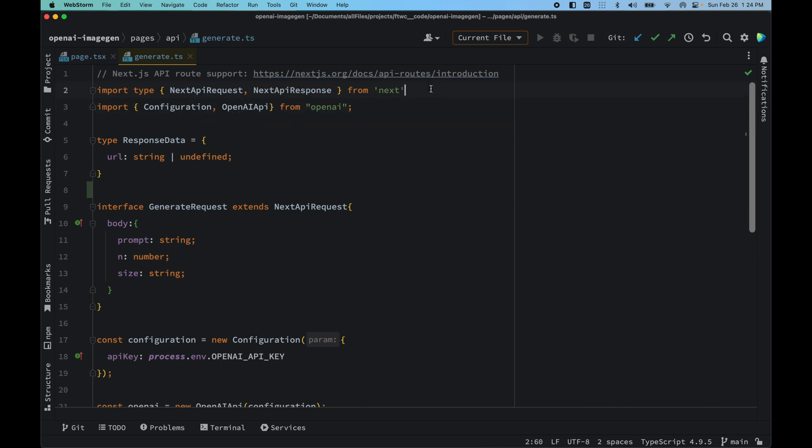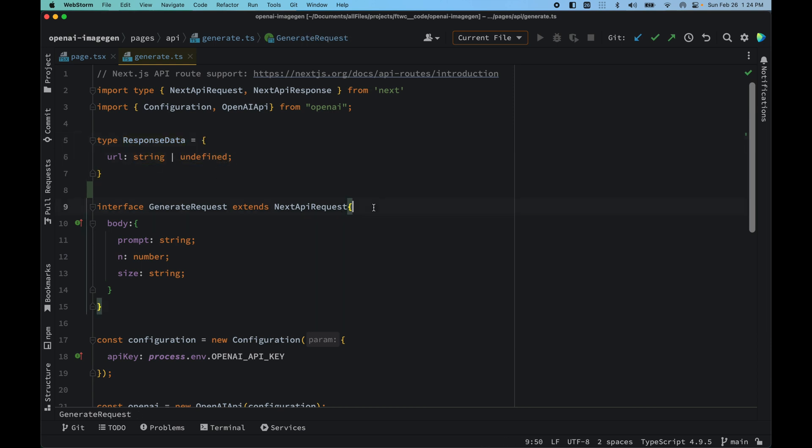We have typed our response data which will be a url. It can be string and initially it can be undefined.